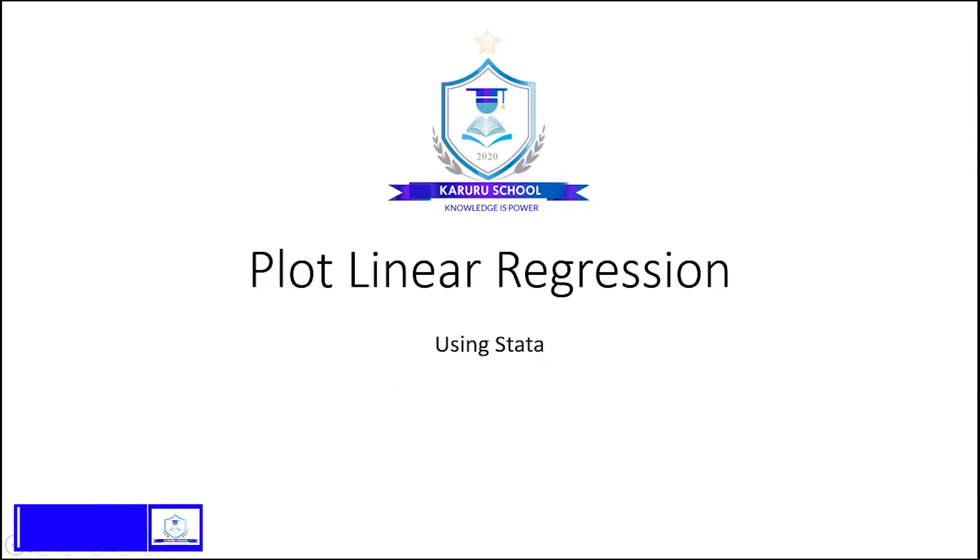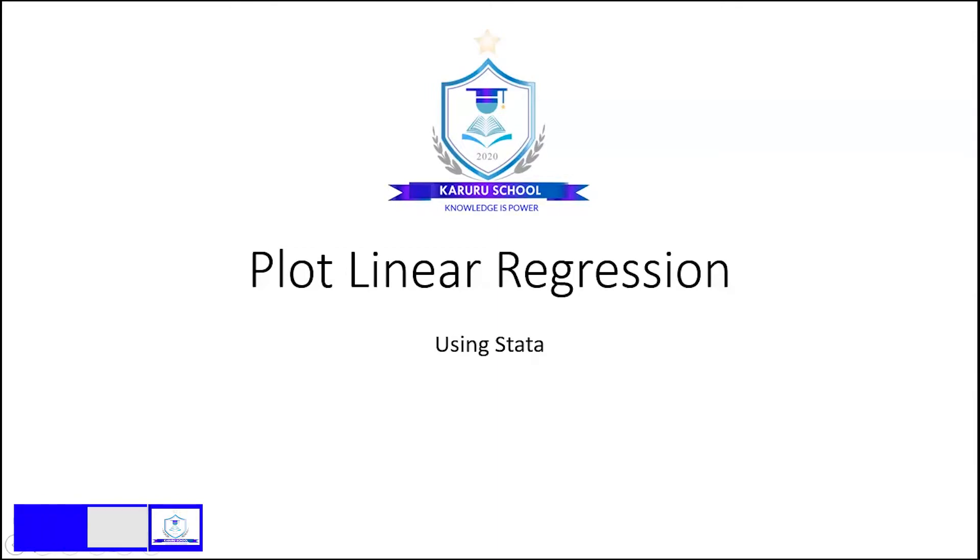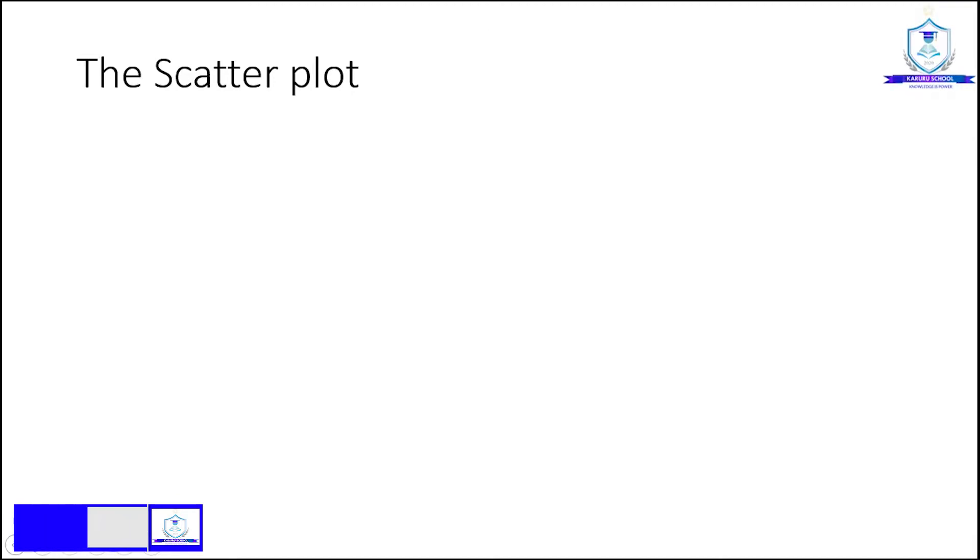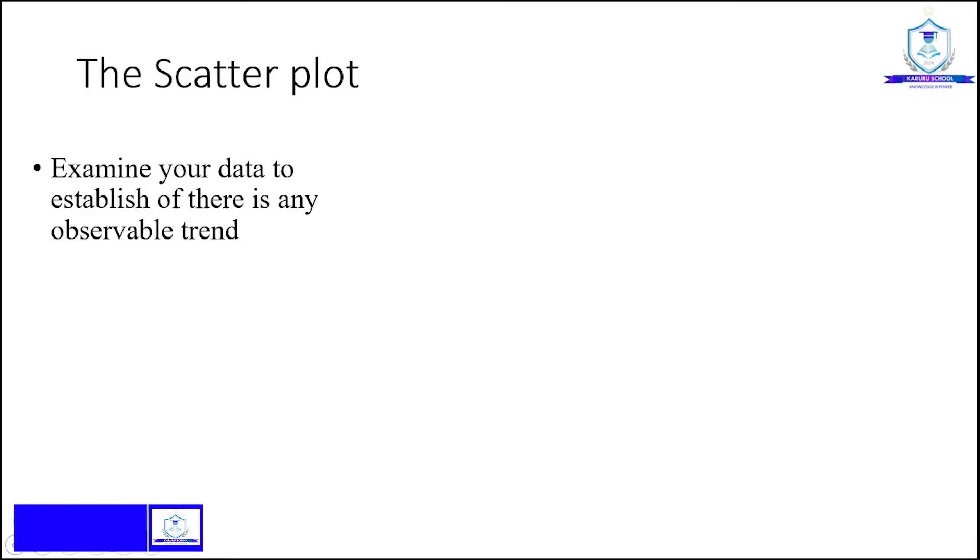Hello everyone, today we are going to look at plotting linear regression using Stata. So the first thing to do is to plot a scatter plot. Examine your data and establish if there is an observable trend.